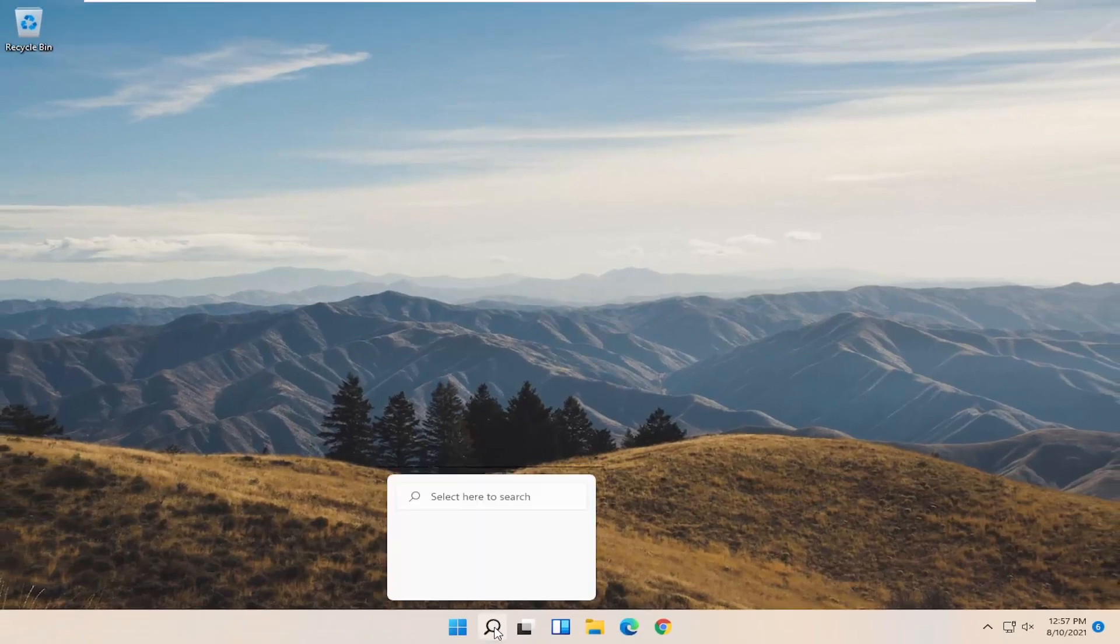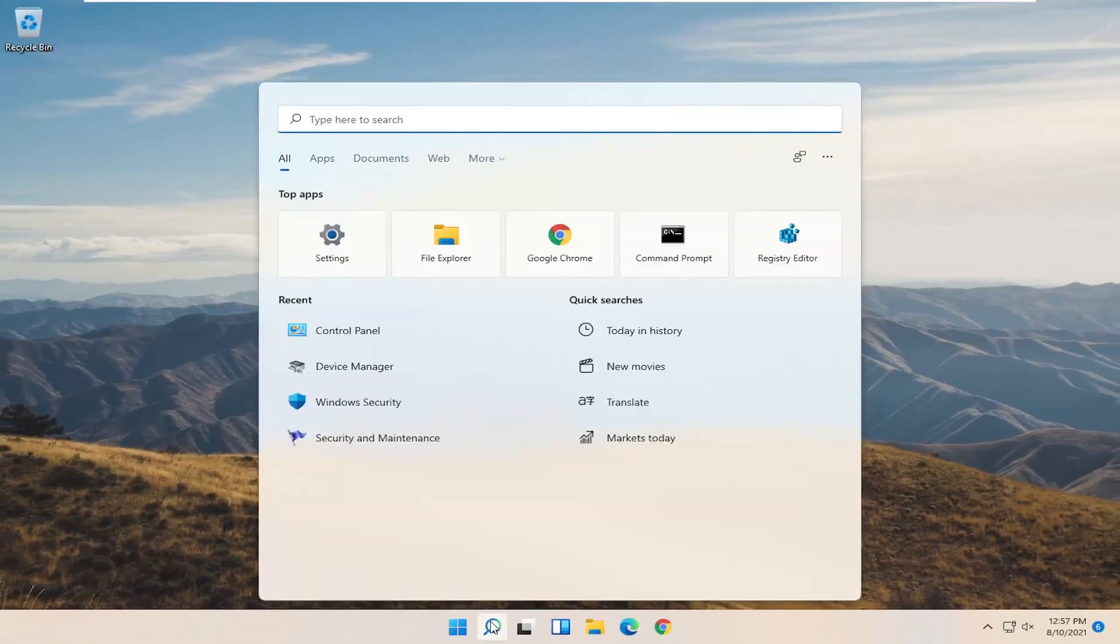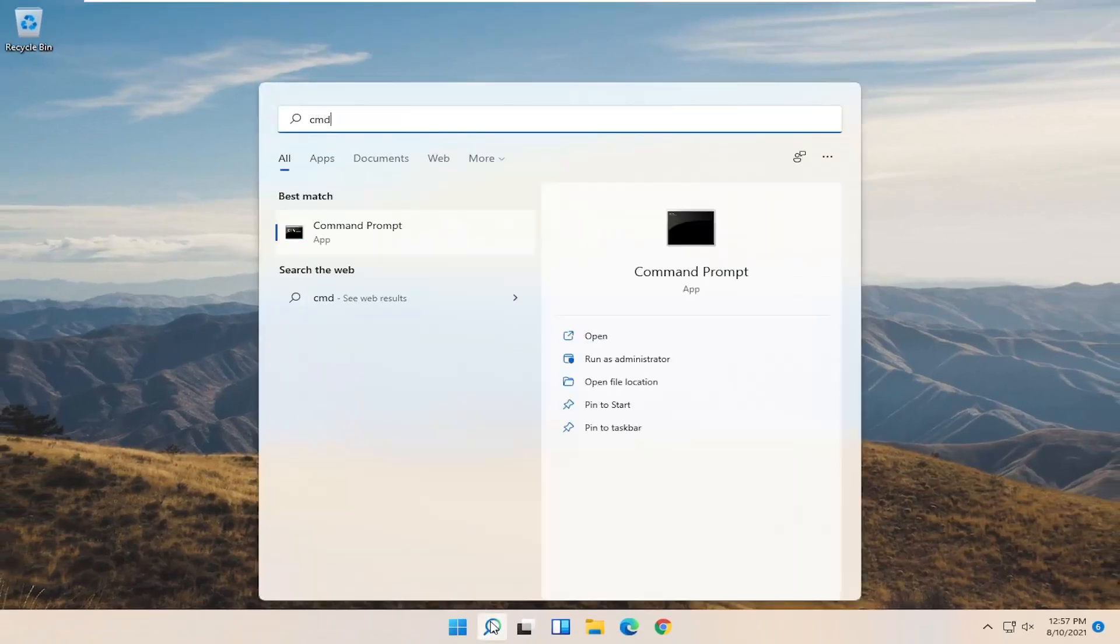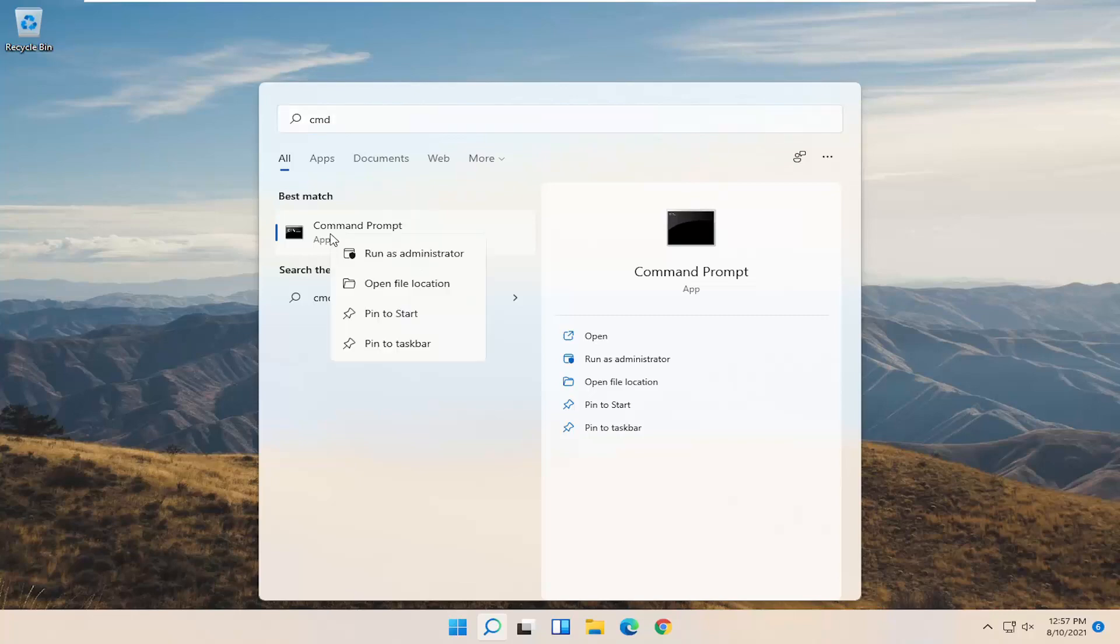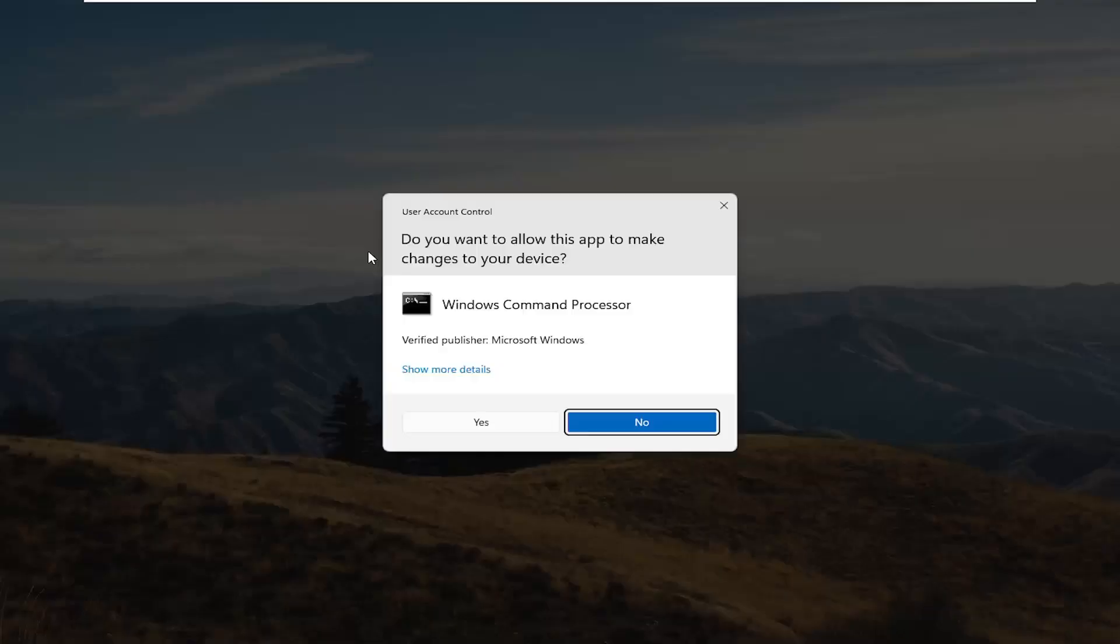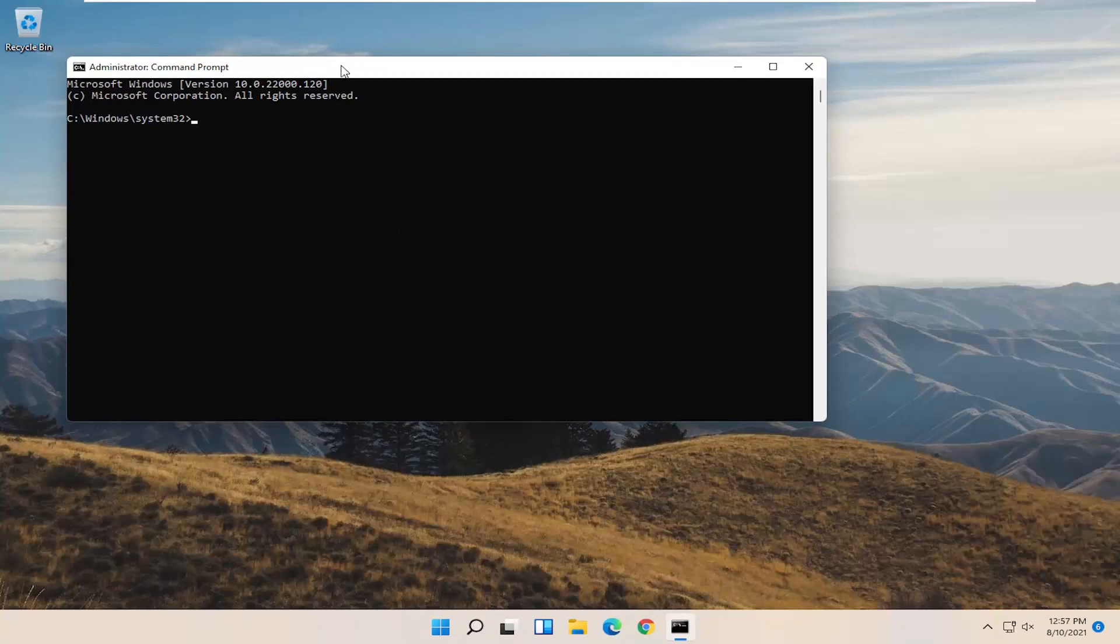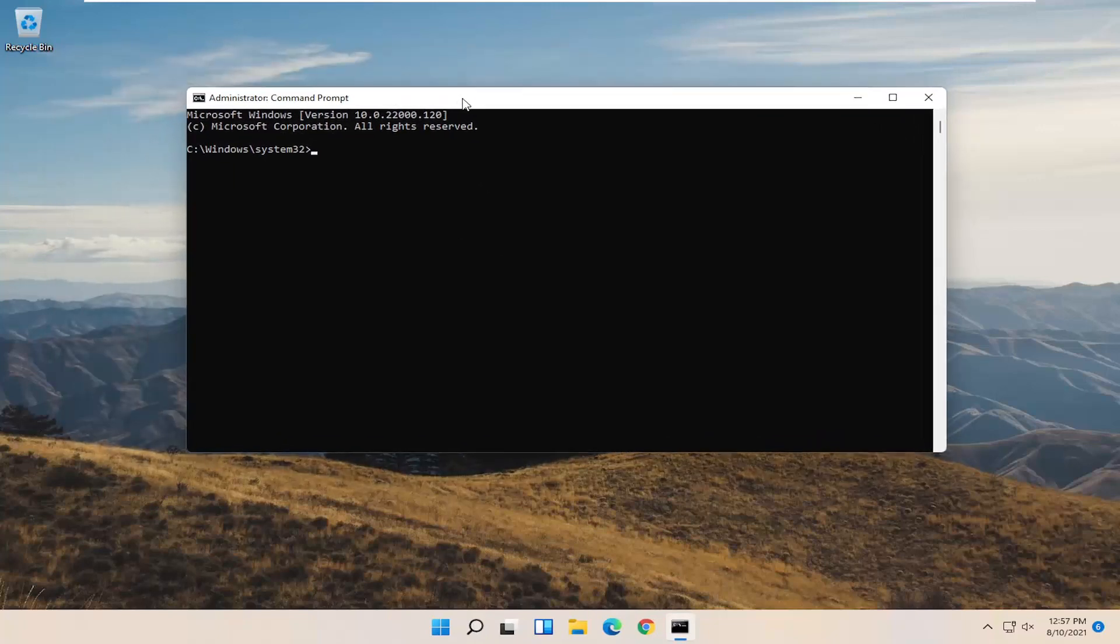Now you want to open up the search menu. Type in CMD. Best result should come back with command prompt. Go ahead and right click on that and select run as administrator. Select yes if you receive the user account control prompt.